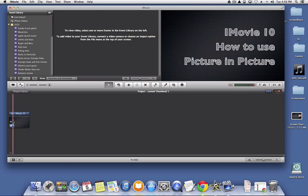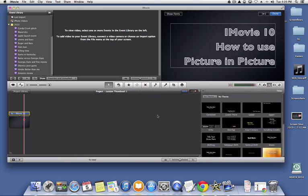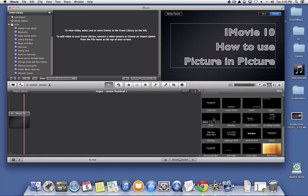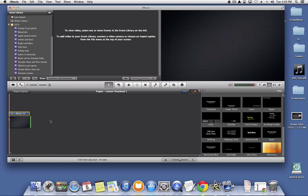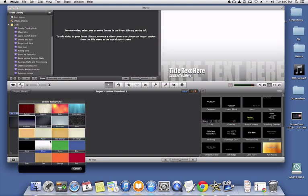So what you can do is you can use any background. Let me just add a second background and we can play around with it. So let's just use this one.